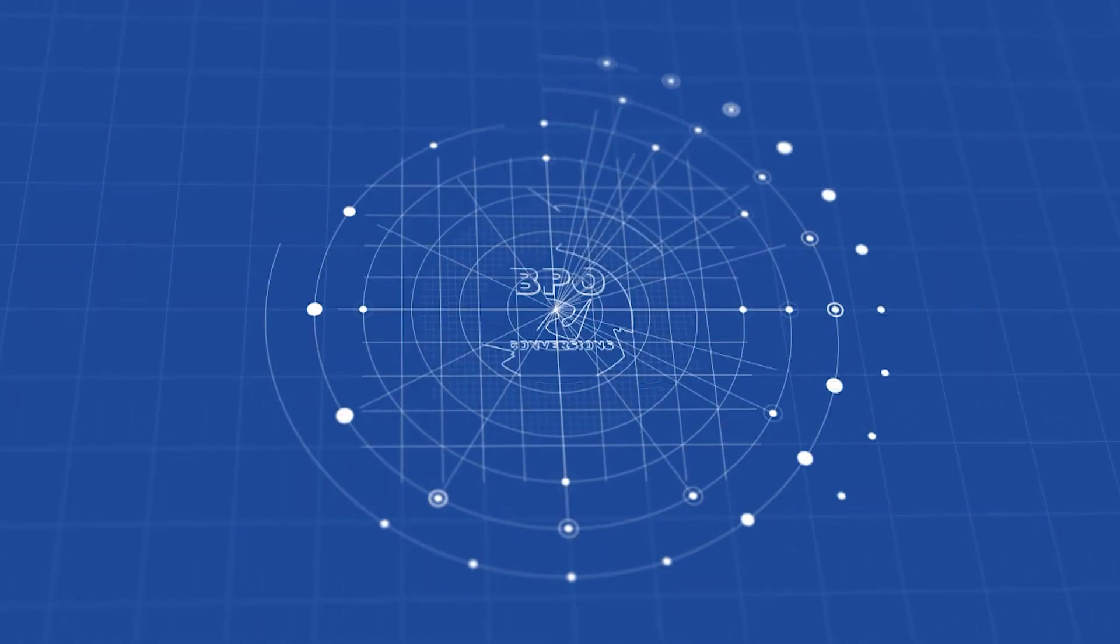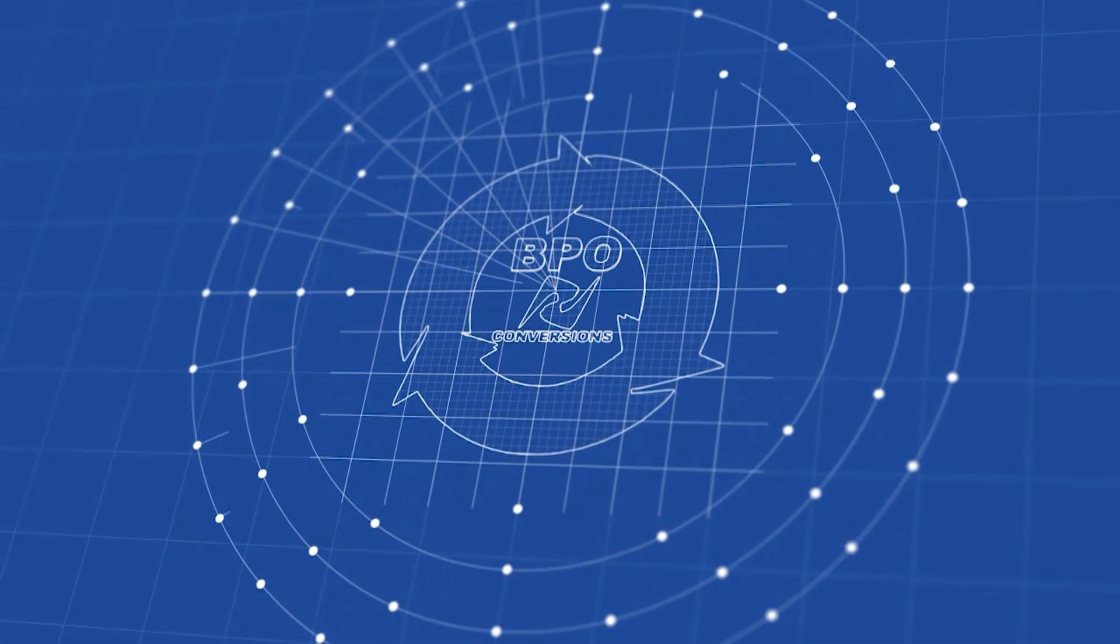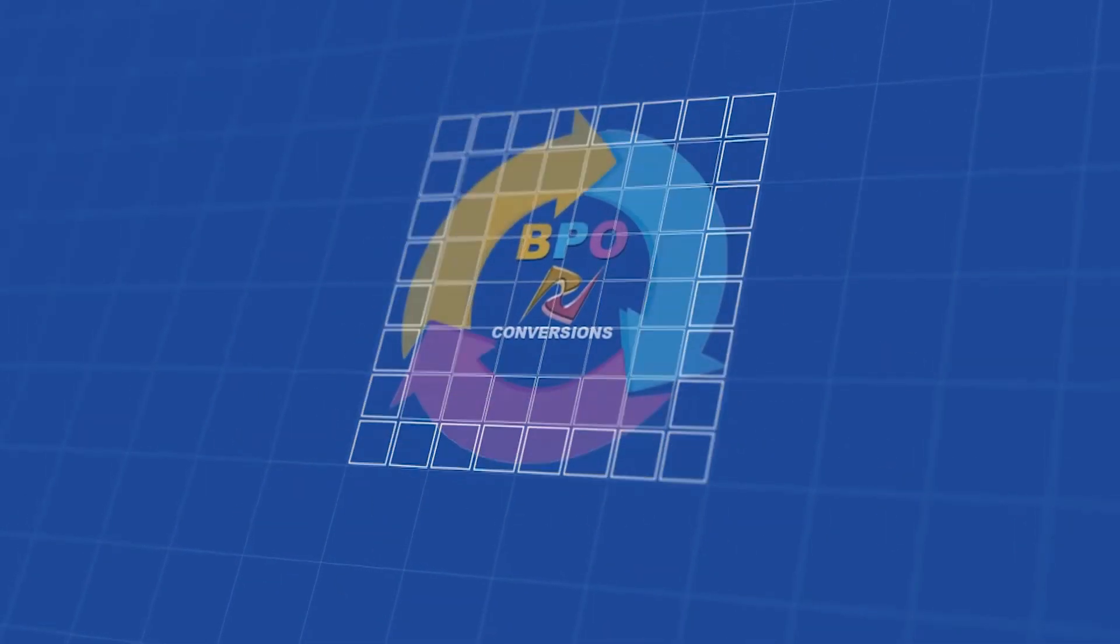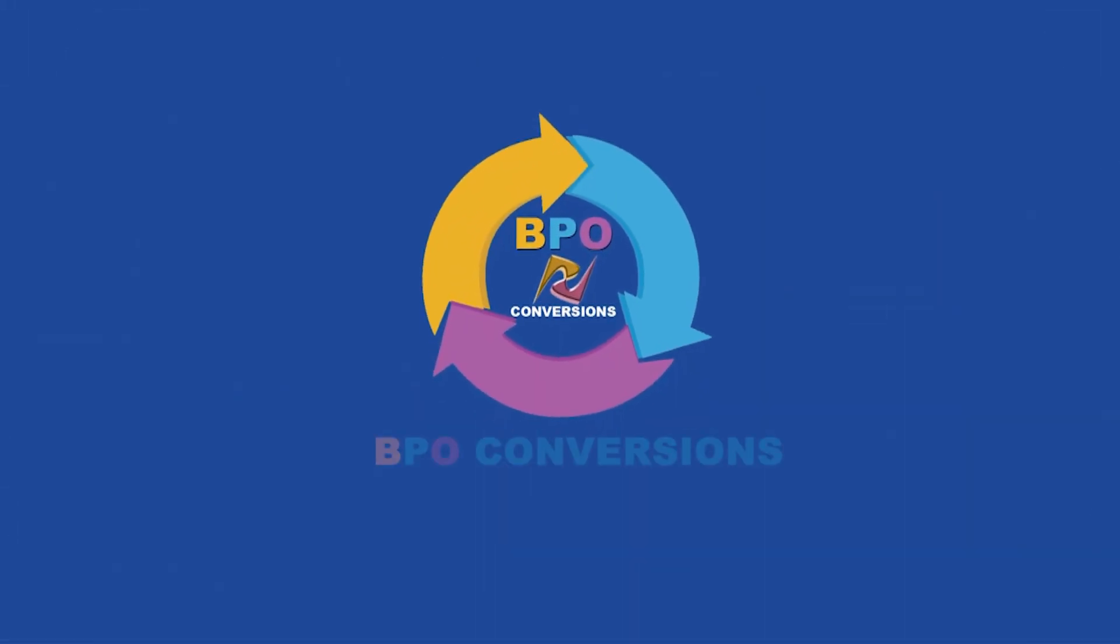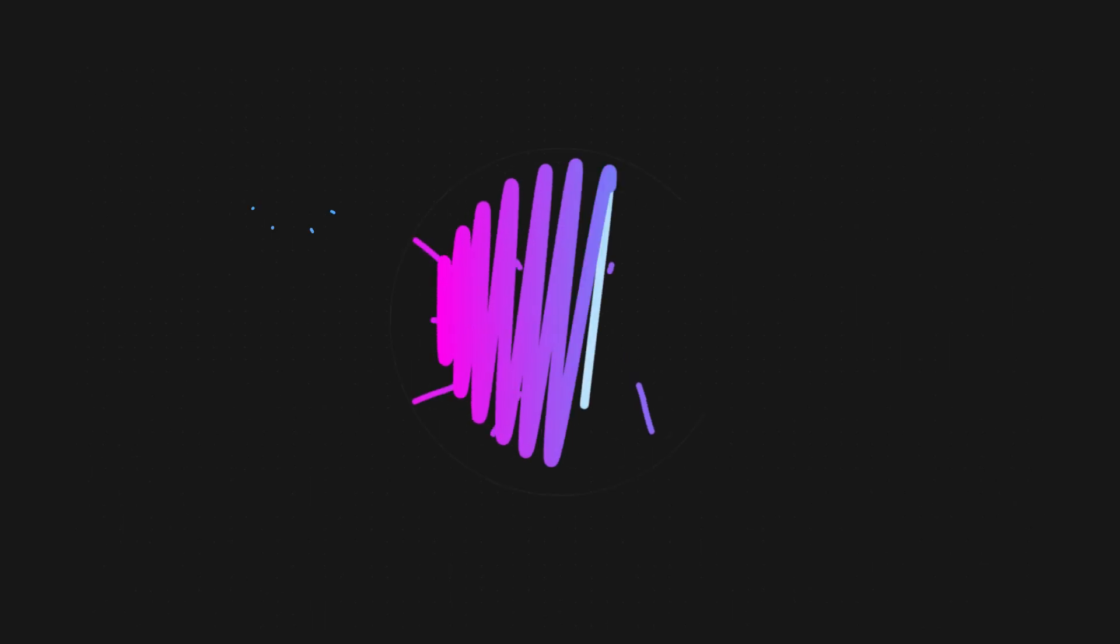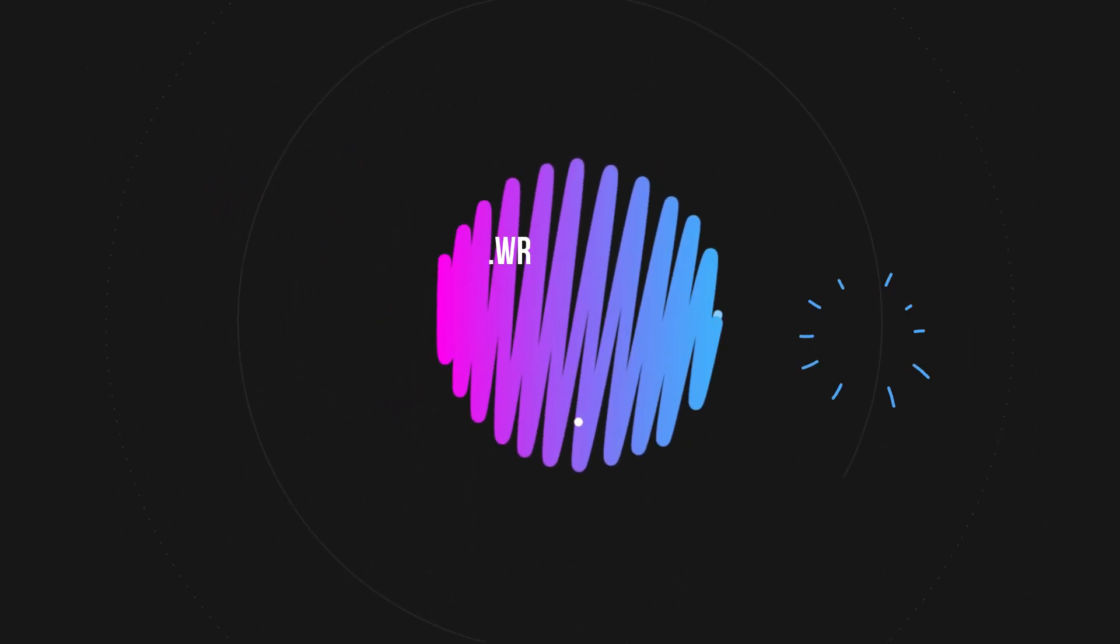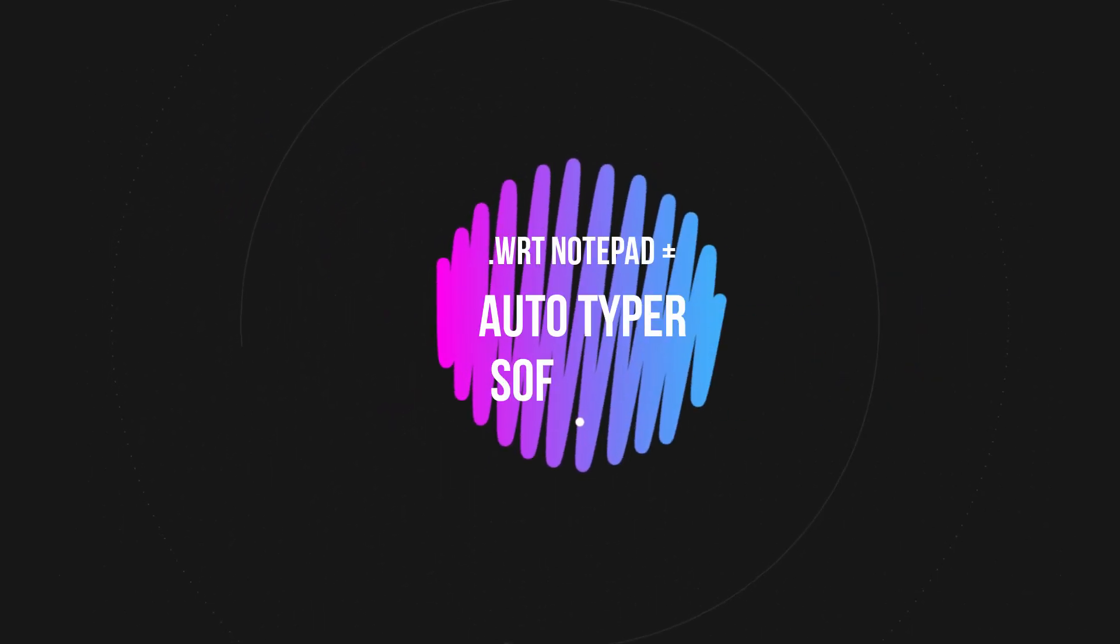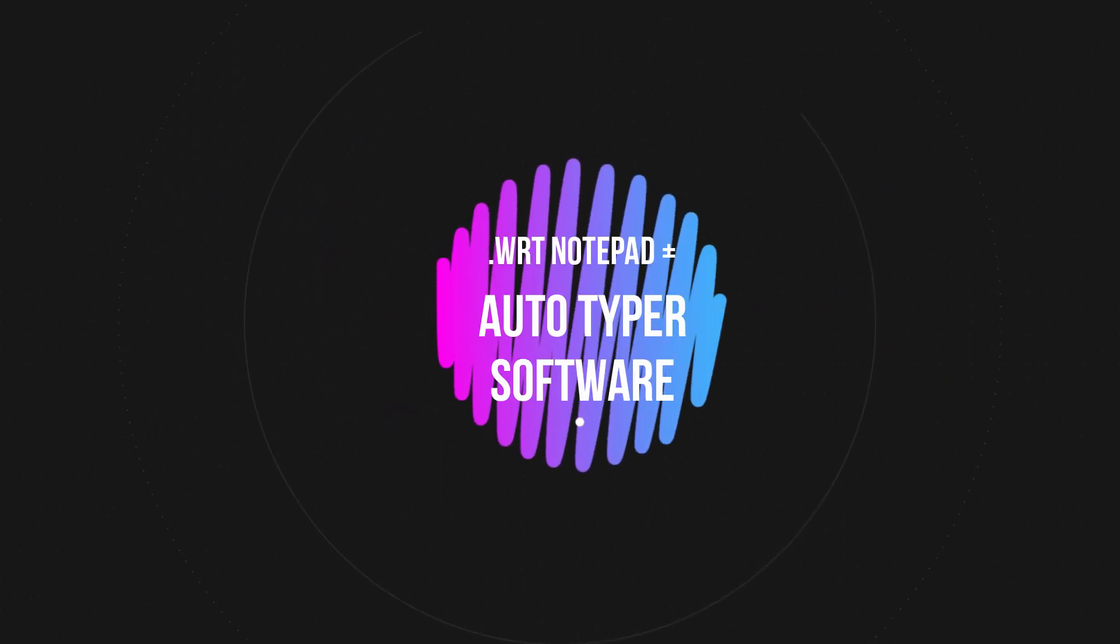Greetings. BPO Conversions right here with a new video today. This video will show you about .wrt notepads plus Autotyper software.